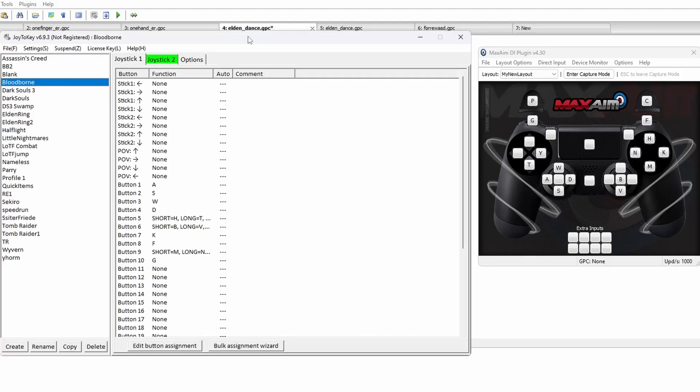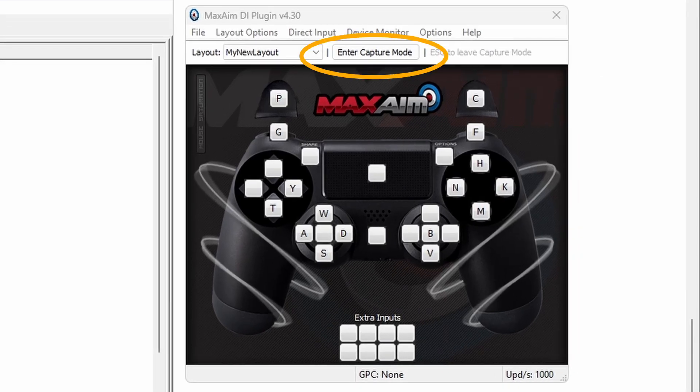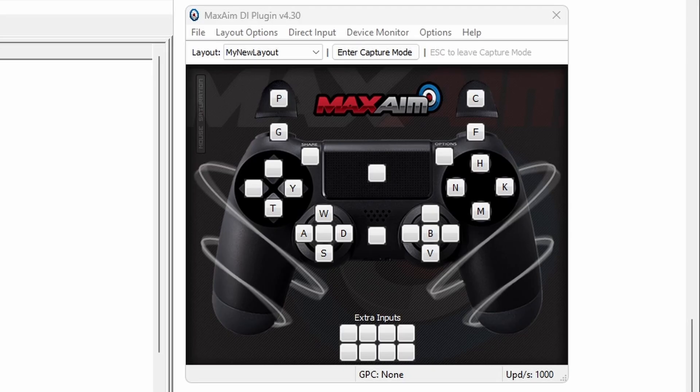Here's an example for when I did Bloodborne on a dance pad. From there, you'll need to enter Capture mode and everything should work. One caveat to using MaxAimDI is that it freezes your monitor as it receives input. This means you'll need a minimum dual monitor setup in order to play the game and use the software at the same time.